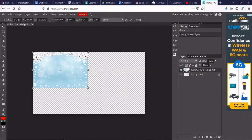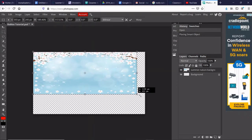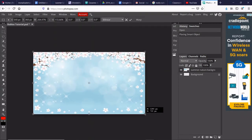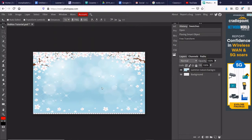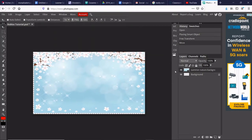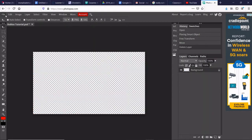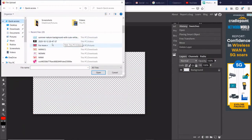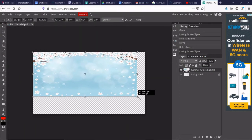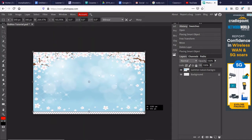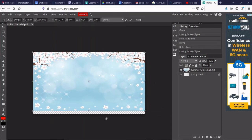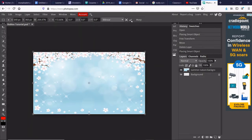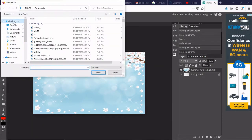So you can find any background that you want, and you can attach it right here. And sometimes when it doesn't work out, we can always redo it. Okay, that looks actually pretty good.